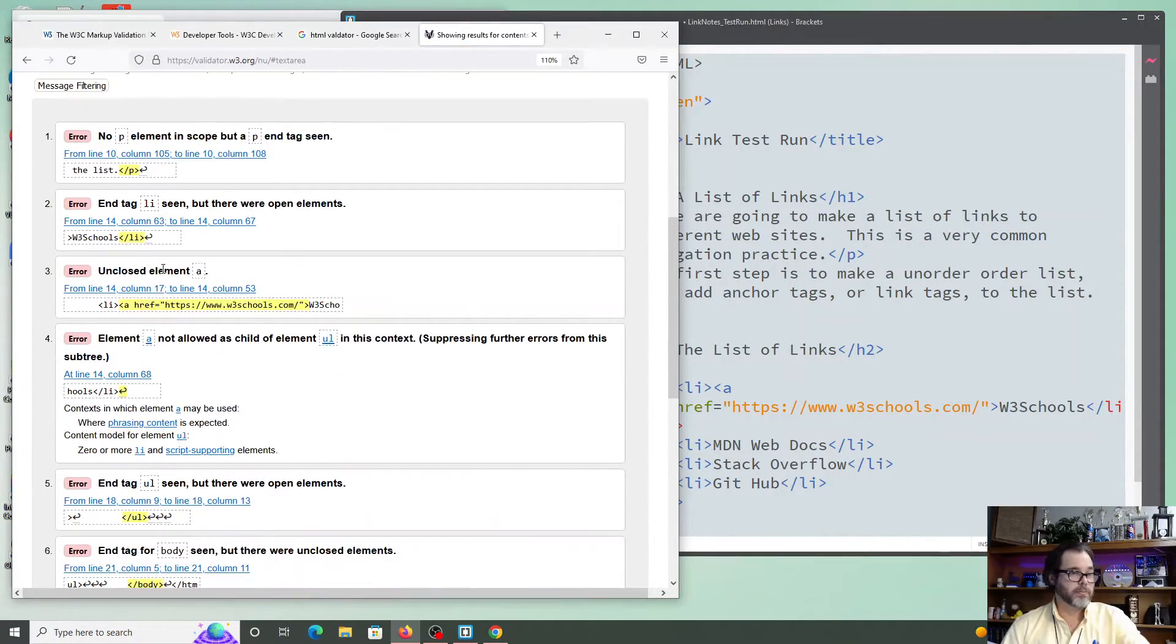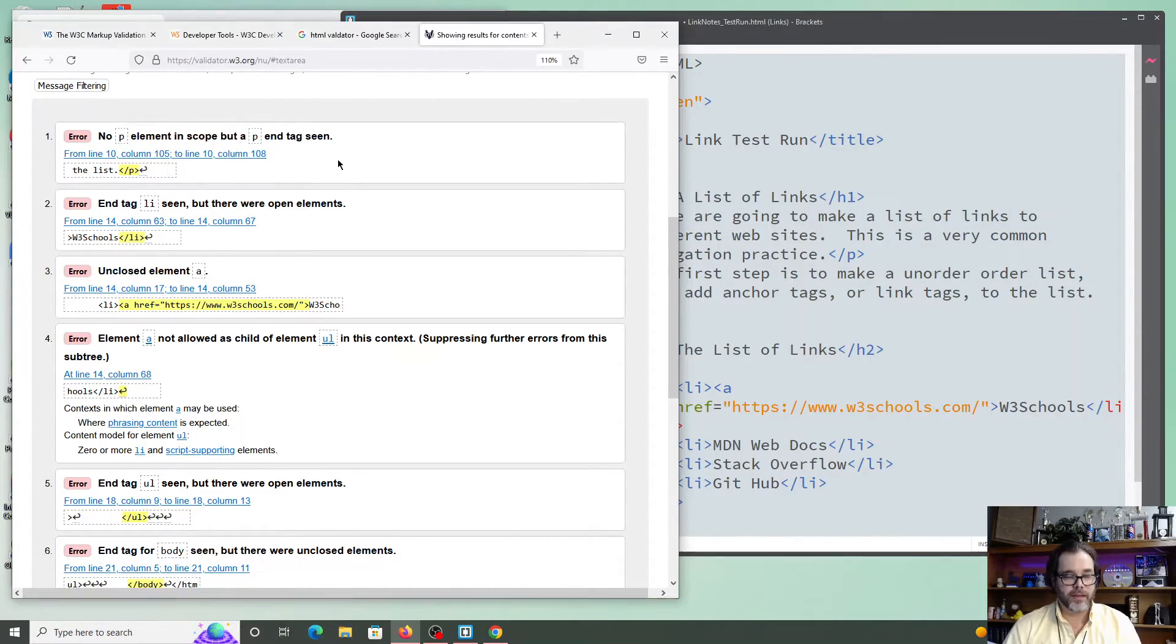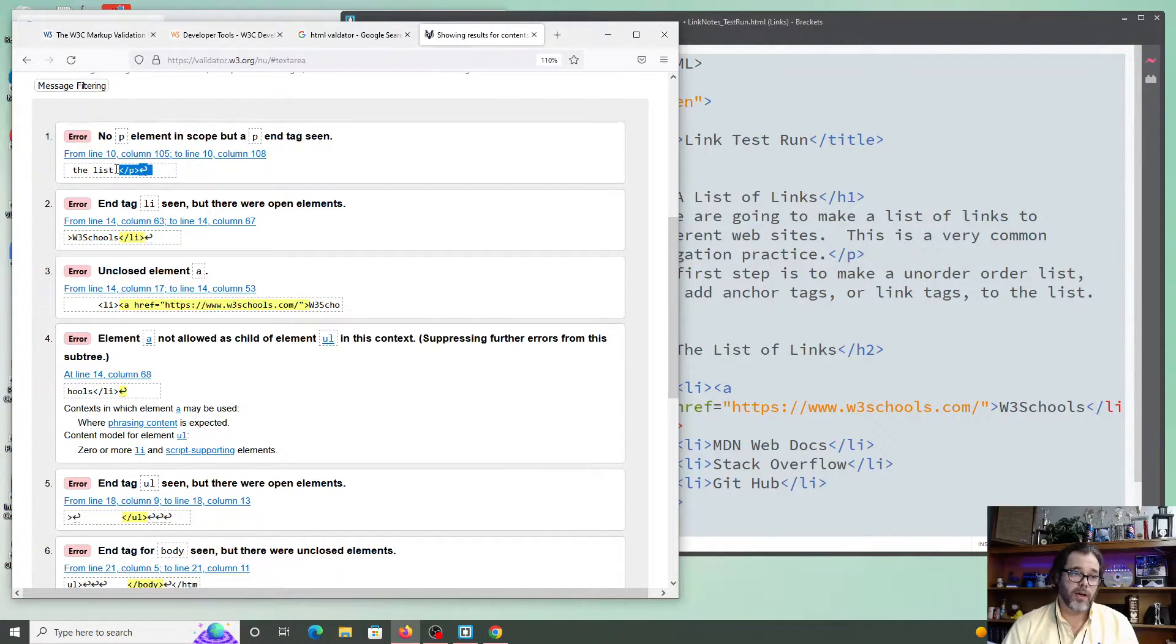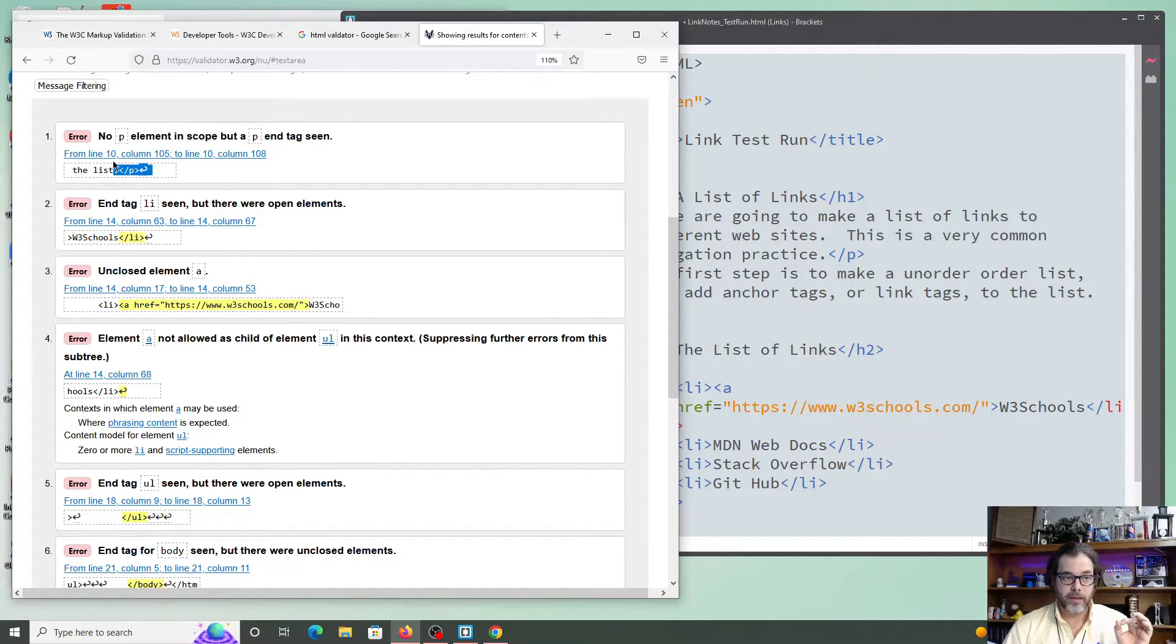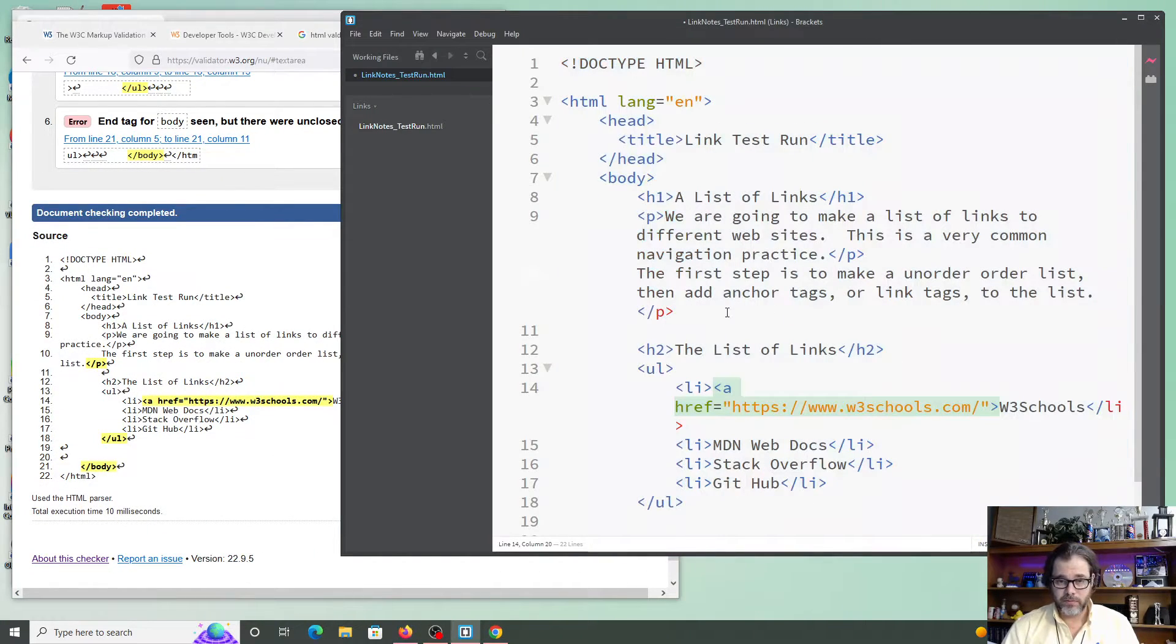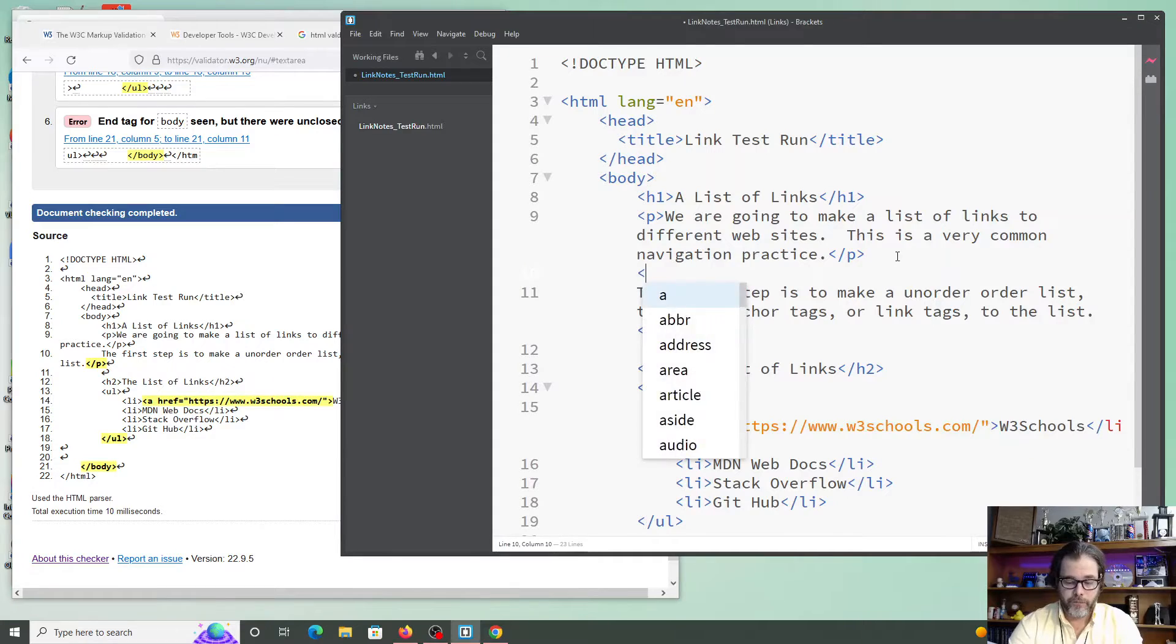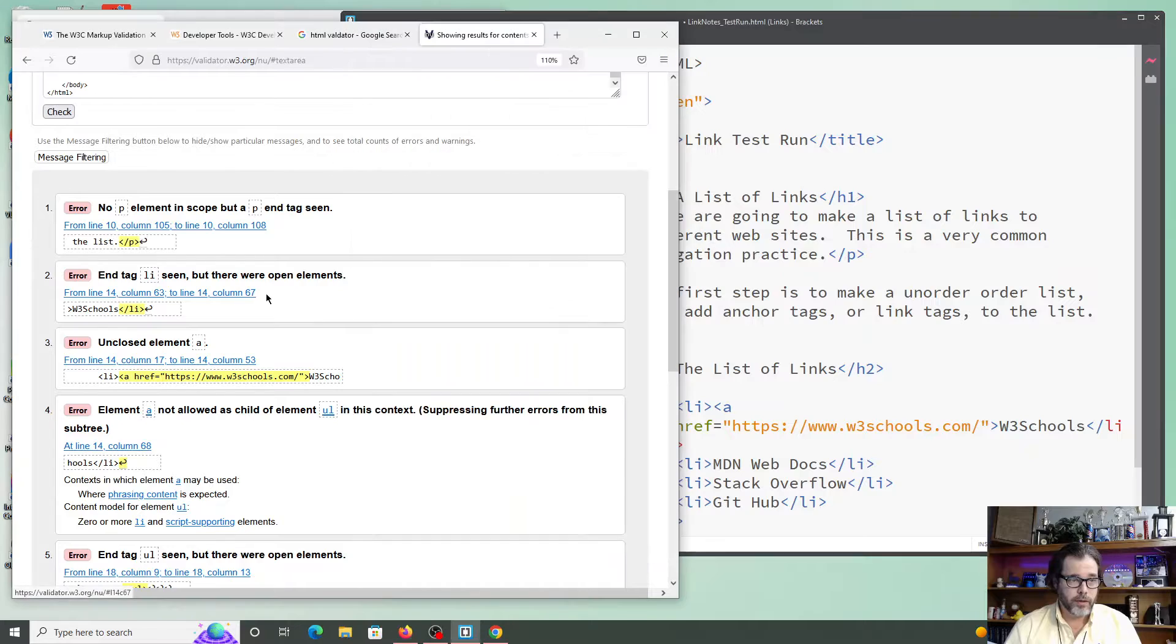That language one is no longer there, but it says, where's my next error? No P element in scope, but a P end tag seen. So it's saying that, again, if I have no clue, it's saying, oh, look. I see an end tag, but I don't see an opening tag. All right. Well, oh, look here. I forgot to put an opening tag here. All right. And again, I can go back and forth.